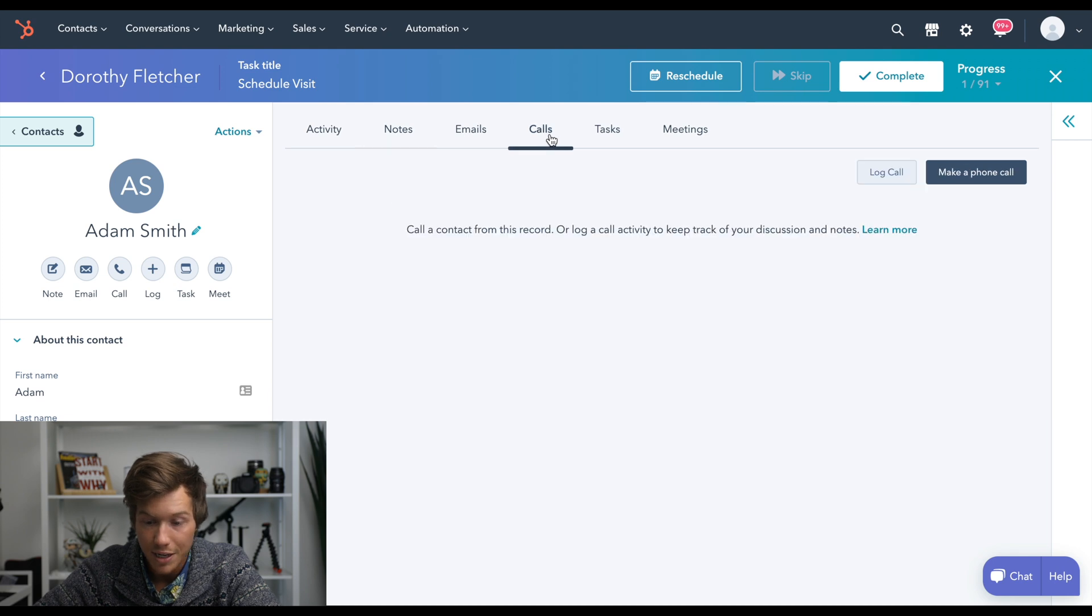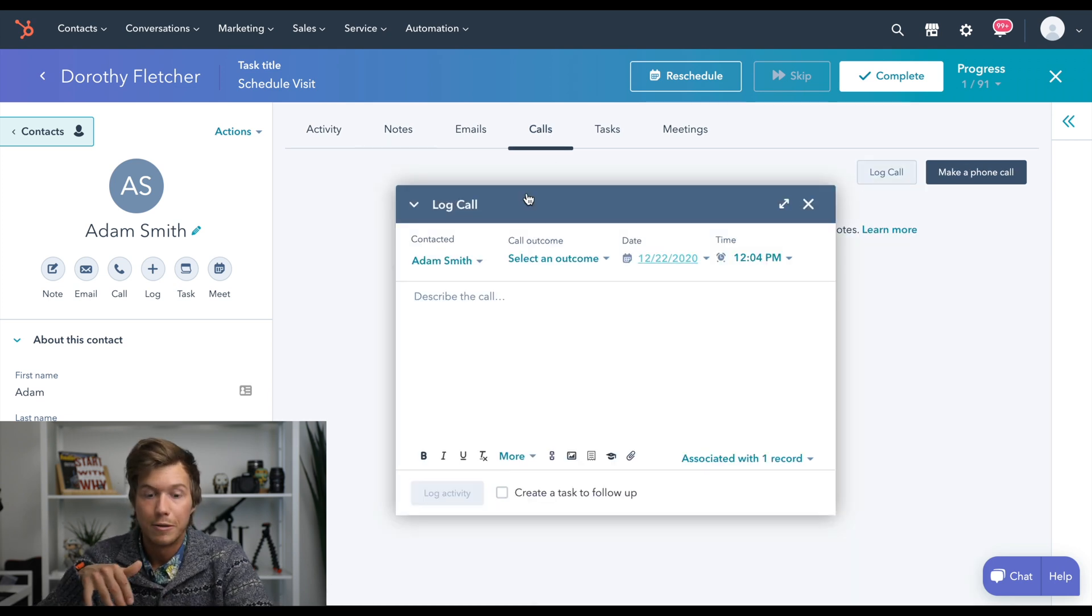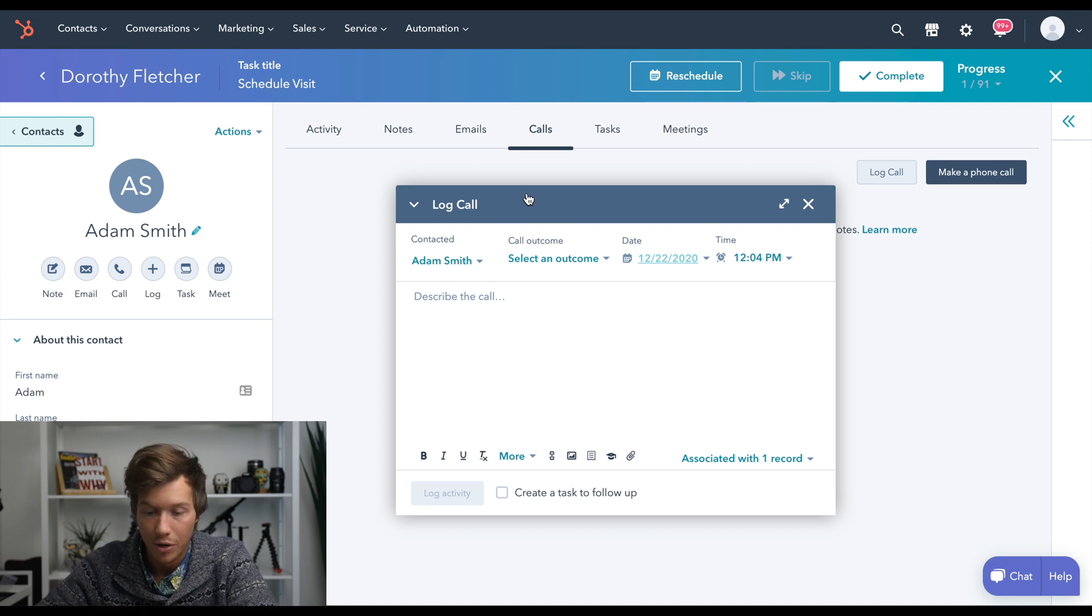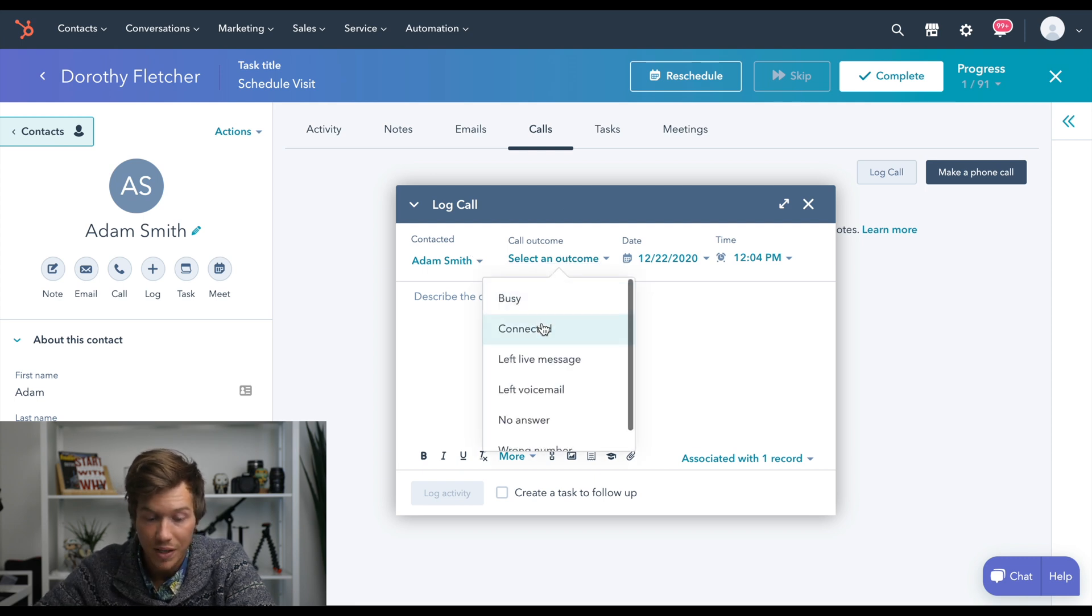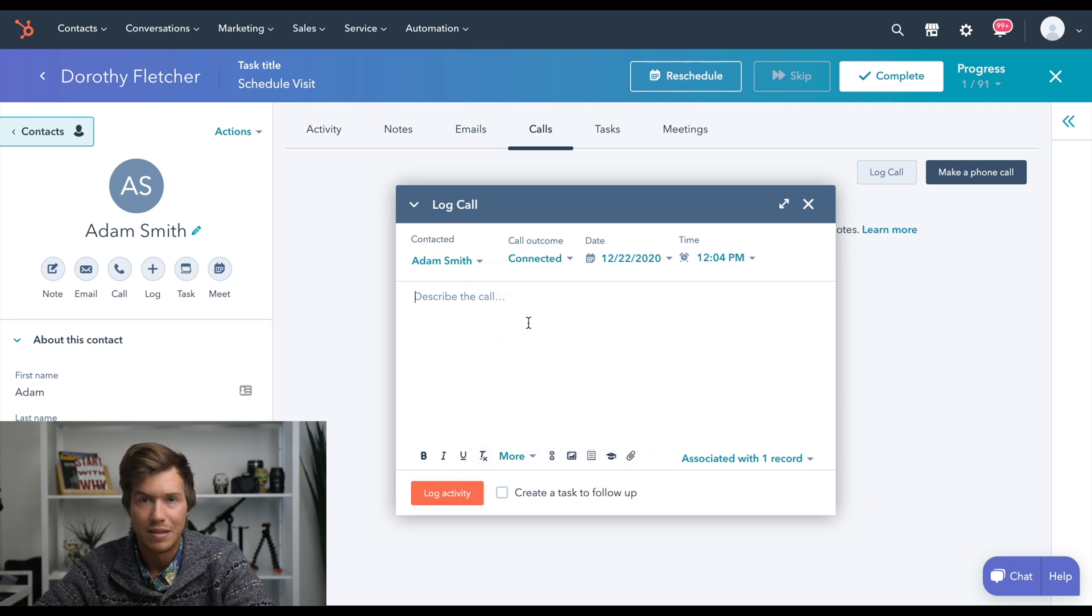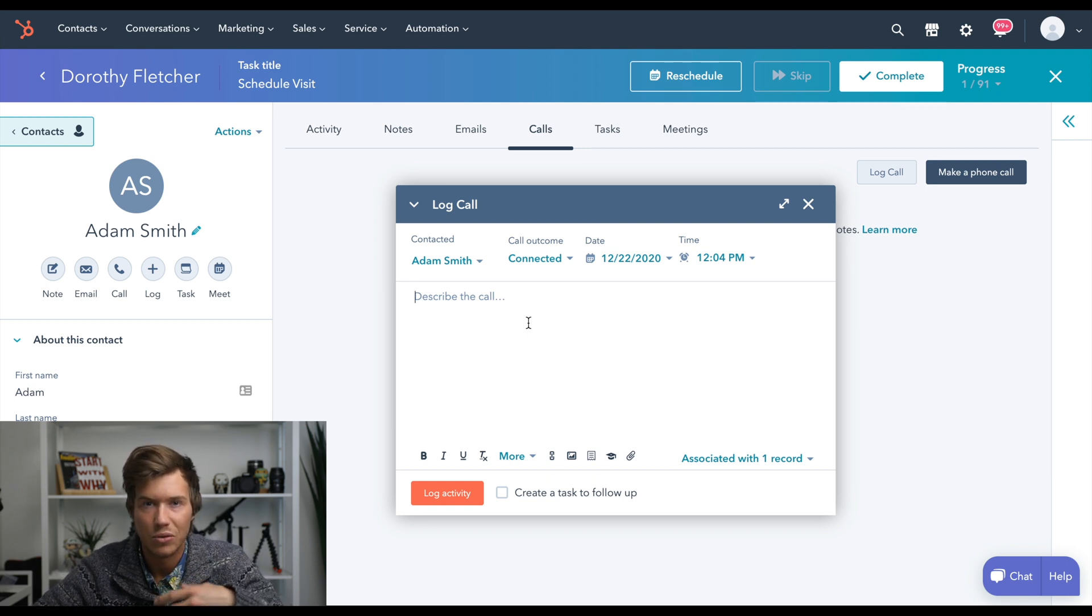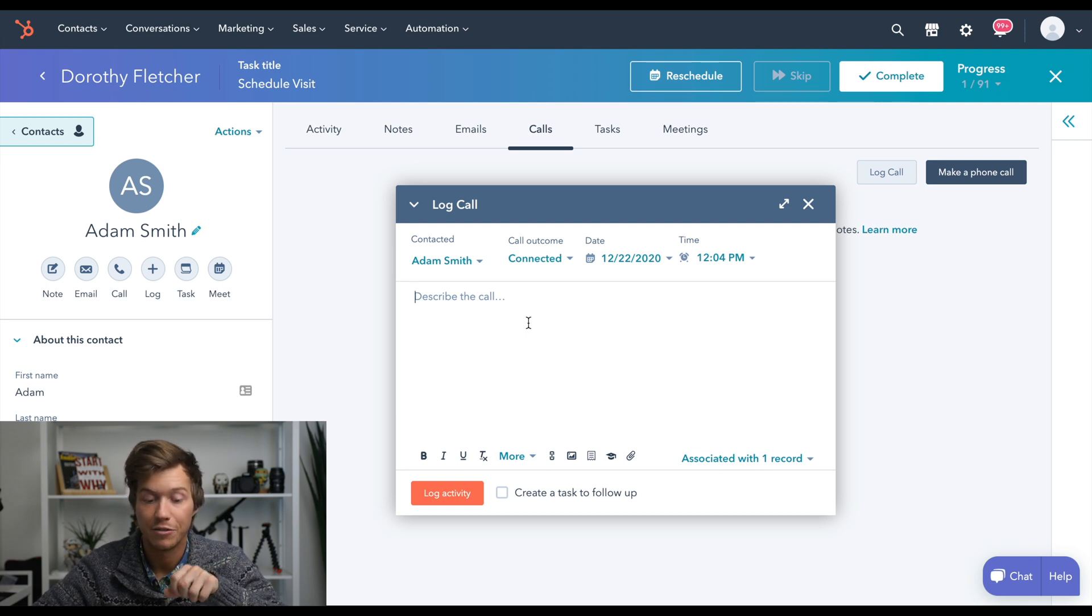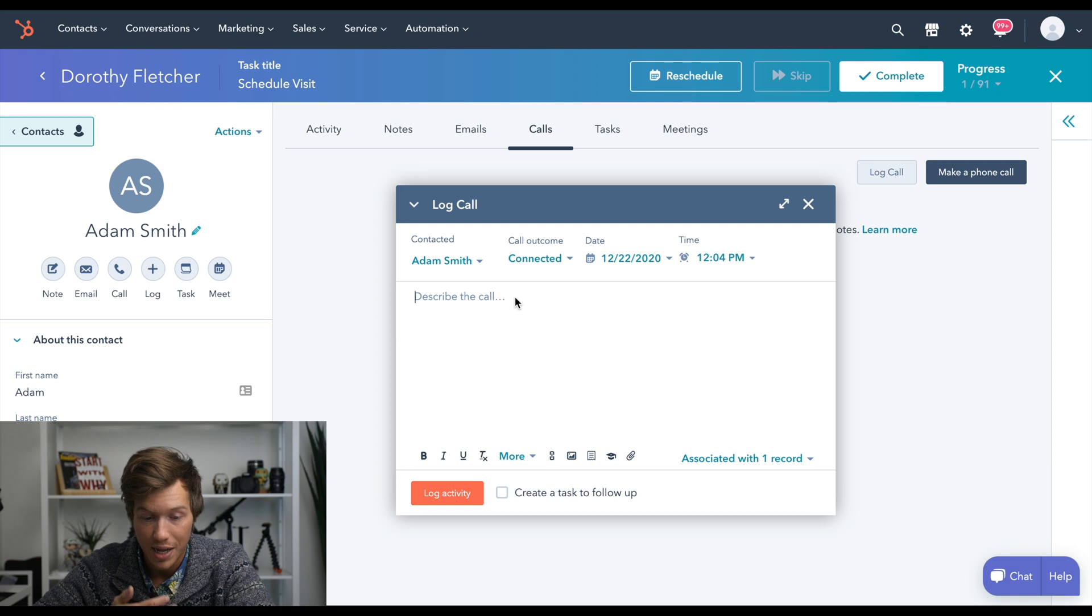Next here is calls. Now I use this when maybe before I call someone, I bring up this log call, I call them up. Here you could select an outcome. So connected, left a voicemail, whatever happened. And this just helps you keep track of what's going on. So you're not going to remember when you get a few hundred leads in here, exactly what's going on with every single one of them. So I like to keep as much detailed information I can within here to make sure that I keep up to date with the last conversation that we had.